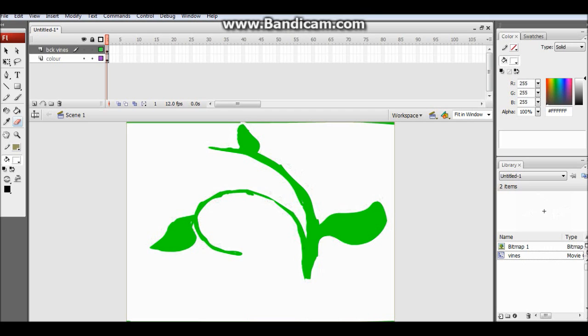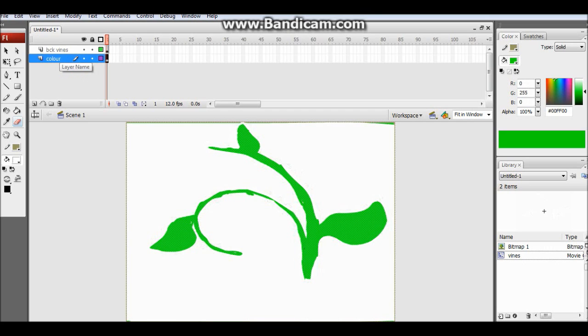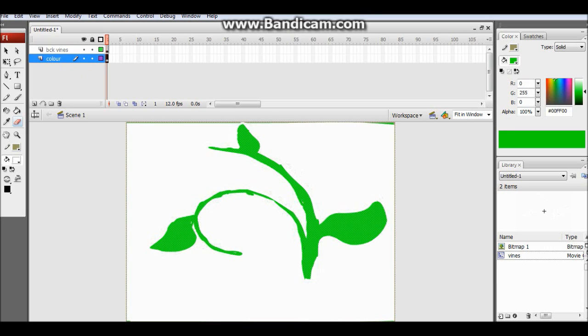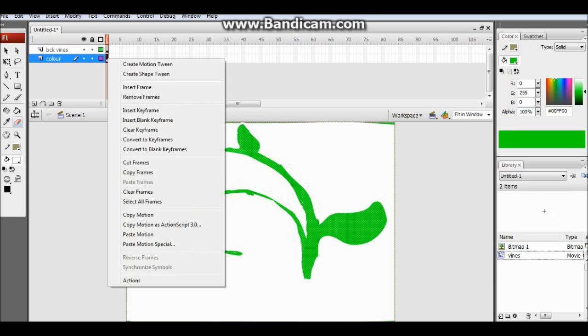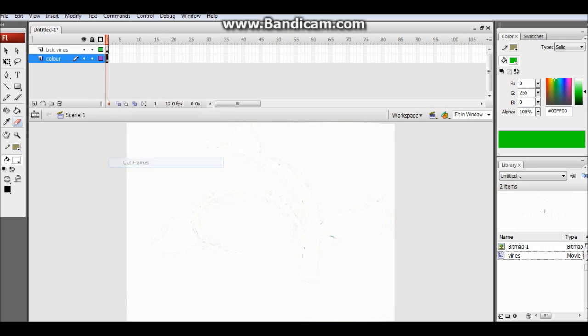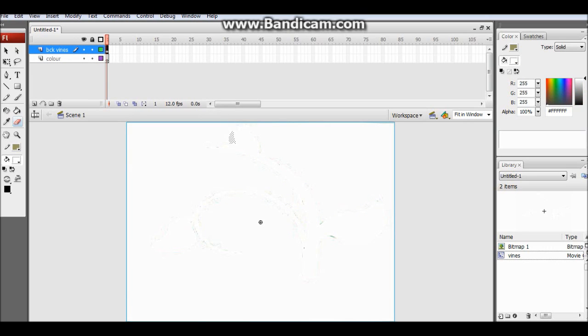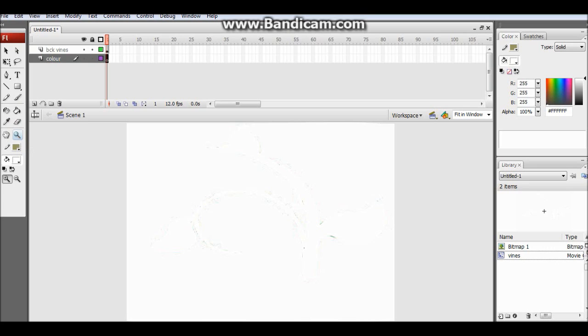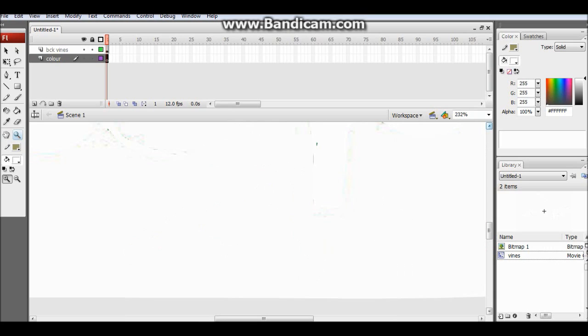Guys that is awesome. So now you can see we have created a stencil. Now I will just cut this, so we just have a stencil left. Now what we want to do is just zoom in to the base part.